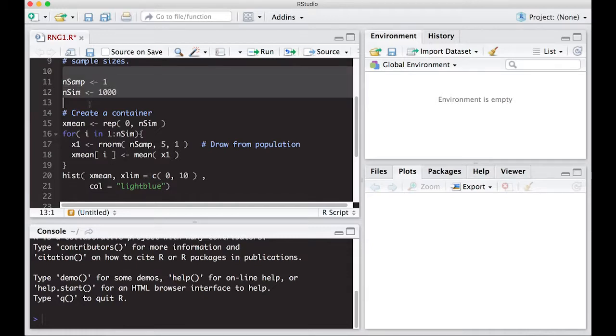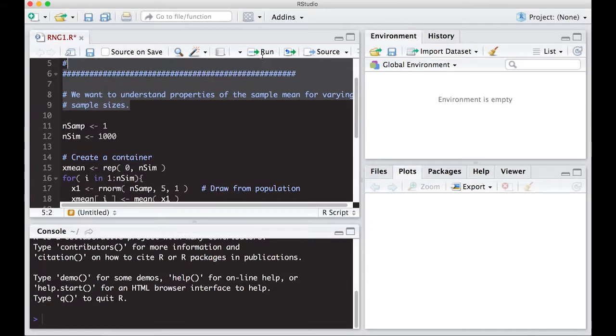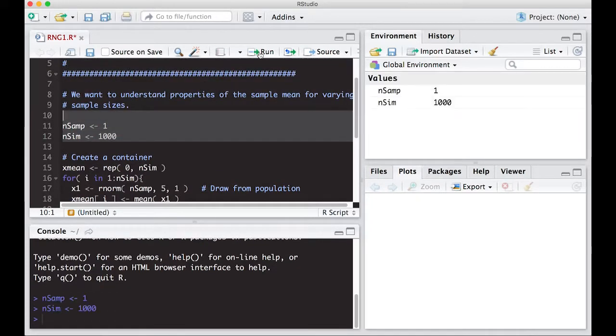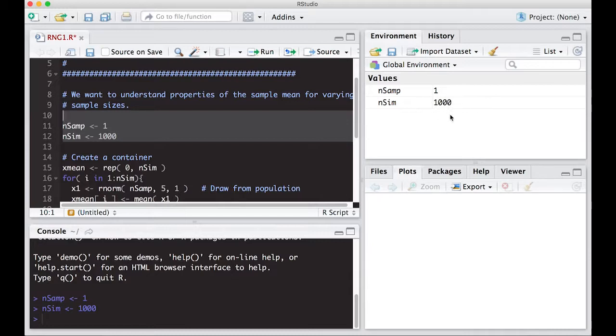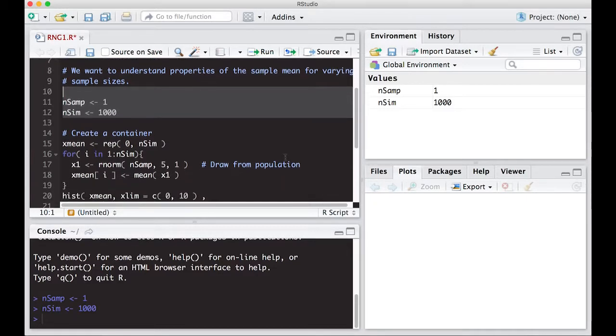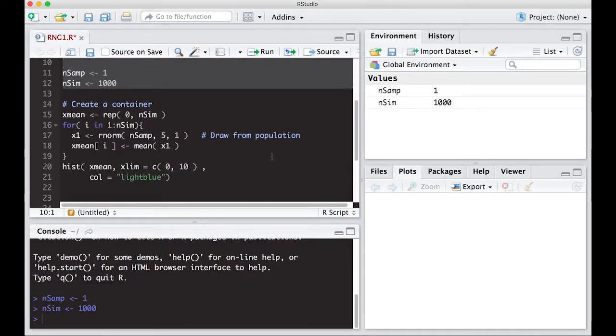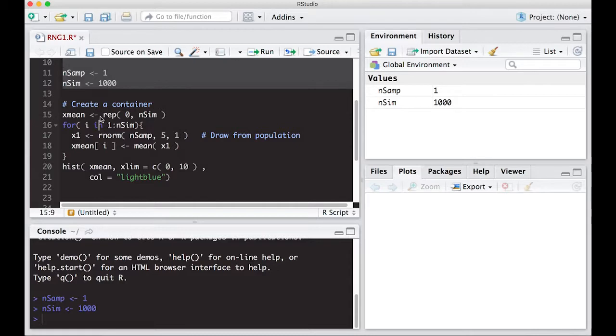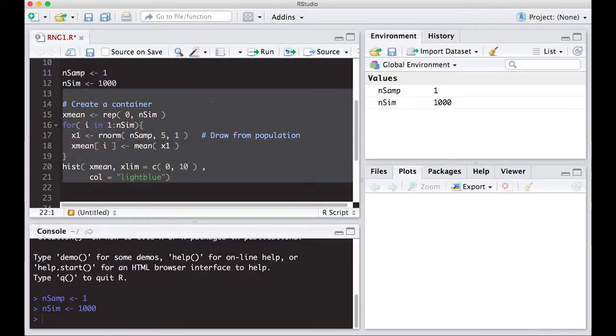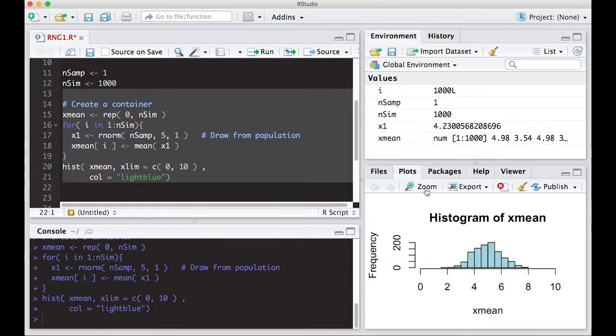And now let's run it. So the first thing we're going to do is assign these two values. We're going to hit run. Notice one shows up here. One thousand shows up here. One thousand is how many times I'm going to do this experiment of drawing from a normal population with a mean of five and a standard deviation of one. And n-samp is how many I'm going to draw at a time. So if I do this, I just highlight this and I'm going to run it. And it won't take very long to run. Boom, it's done.